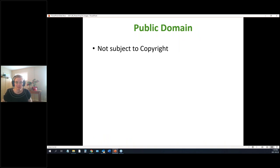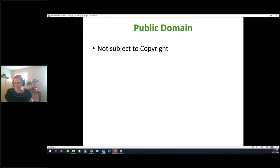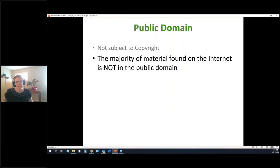Anything in the public domain does not have copyright associated with it — this is usually the really old stuff. Something published in, say, 1872 has no copyright; anyone can use it. Keep in mind that most material on the internet is not in the public domain — it's publicly accessible, but that doesn't mean there's no copyright attached.